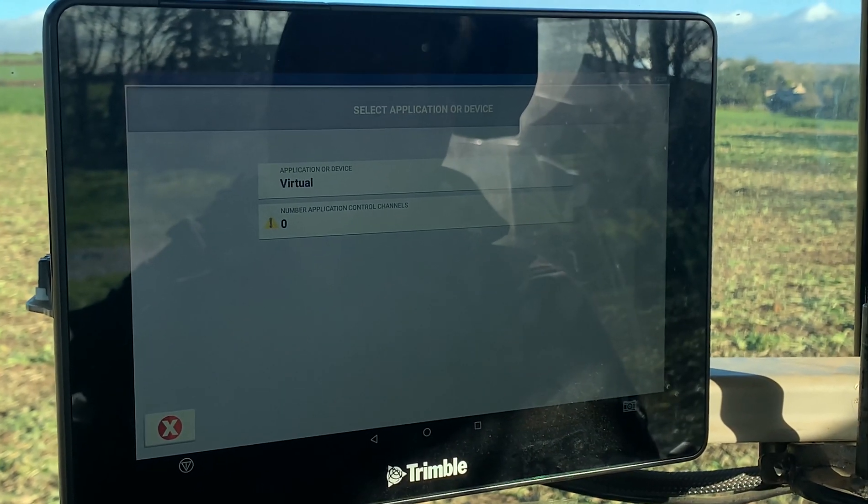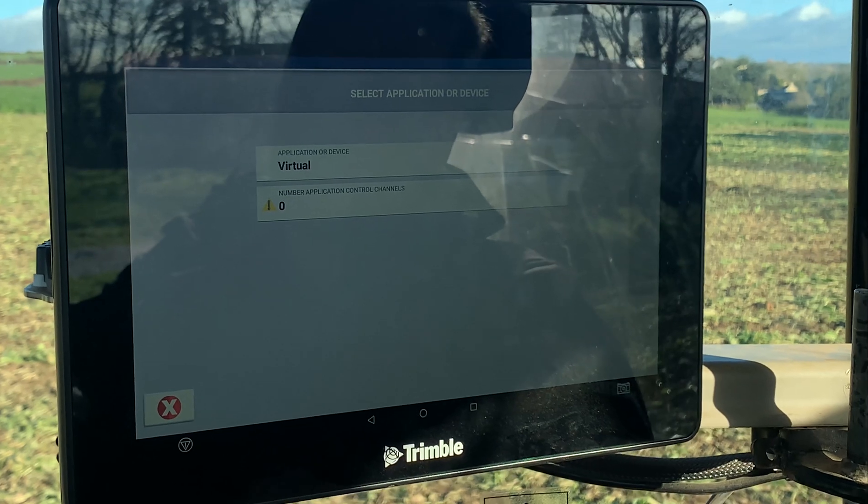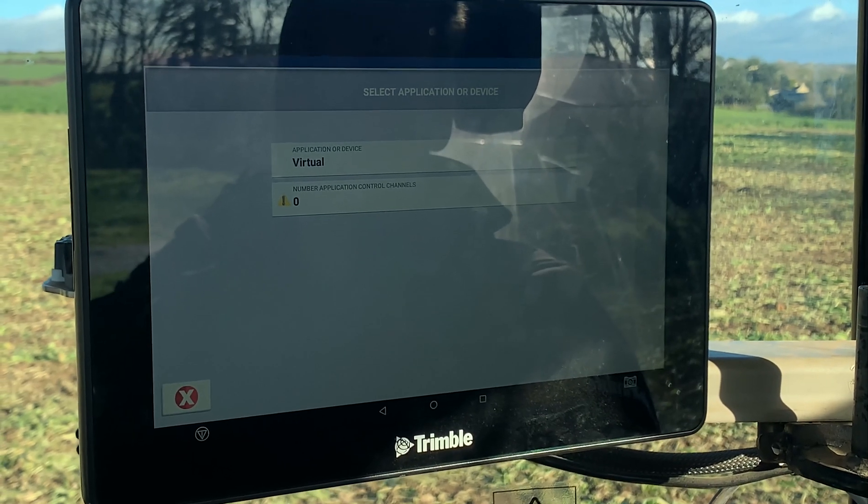So what this does is it'll then show you when to turn off the sections of the sprayer.